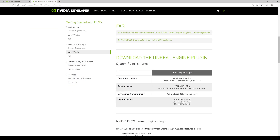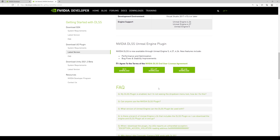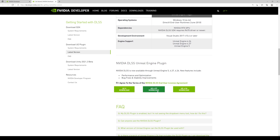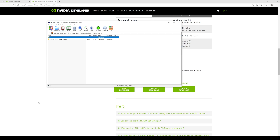Down here you're going to see UE5 and 4.27. 4.26 came out a couple months back. Since I downloaded 4.27 — that's really where I'm working right now — and UE5 is where I render, for this example we're going to use 4.27. Go ahead and download that. You'll get a zip file — go ahead and unzip it.